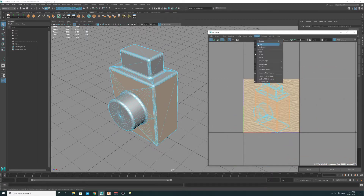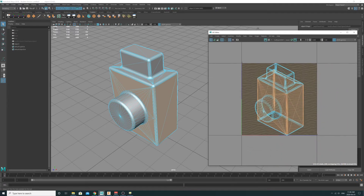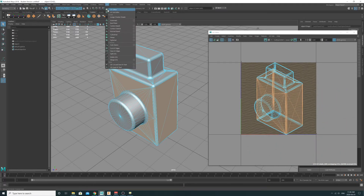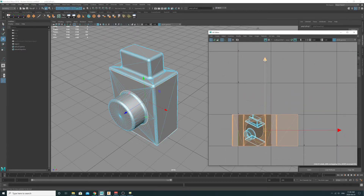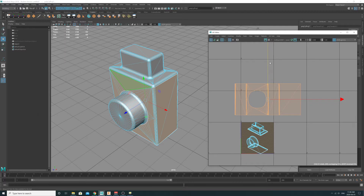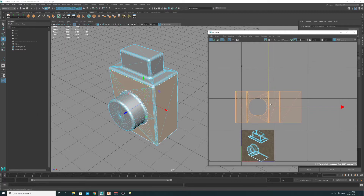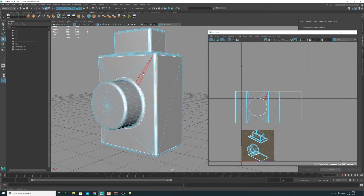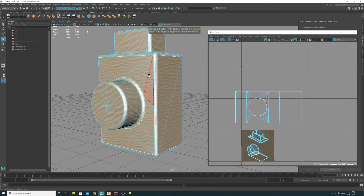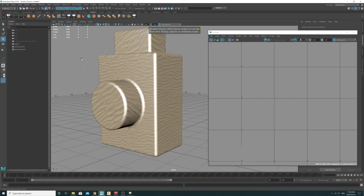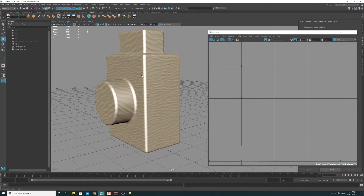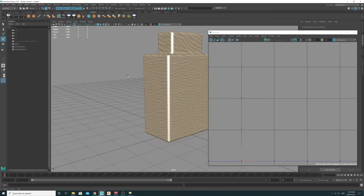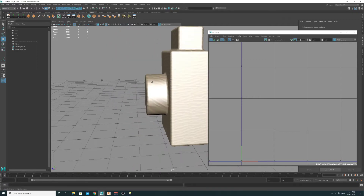I'm going to dim the image so you can see it a bit better. So UVs, and we're just going to go Cylindrical. Now I've got those UVs unwrapped. If we go and check our texture, the texture is going right around the body of the camera — this form that we've got.